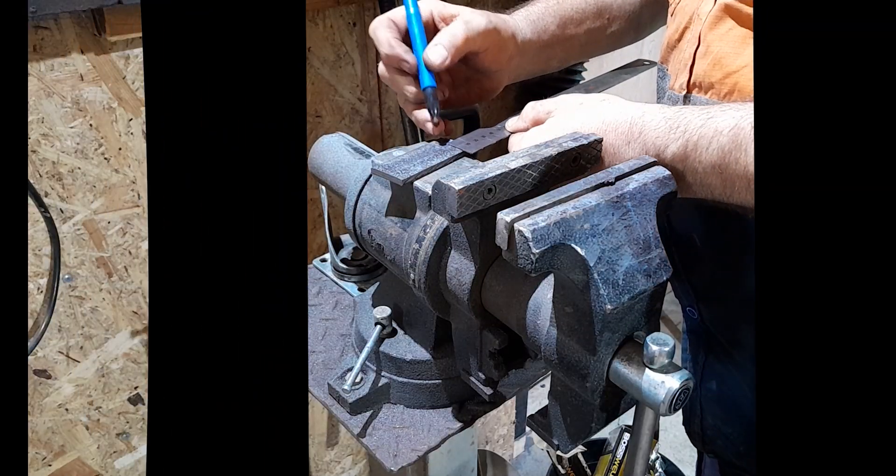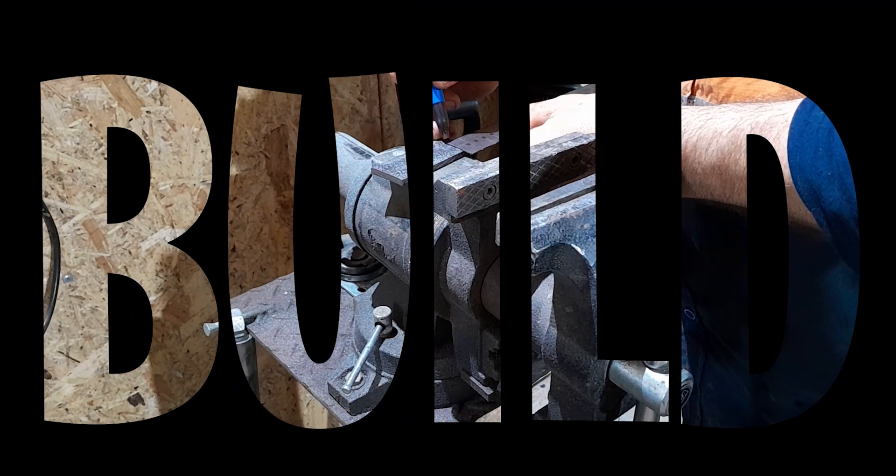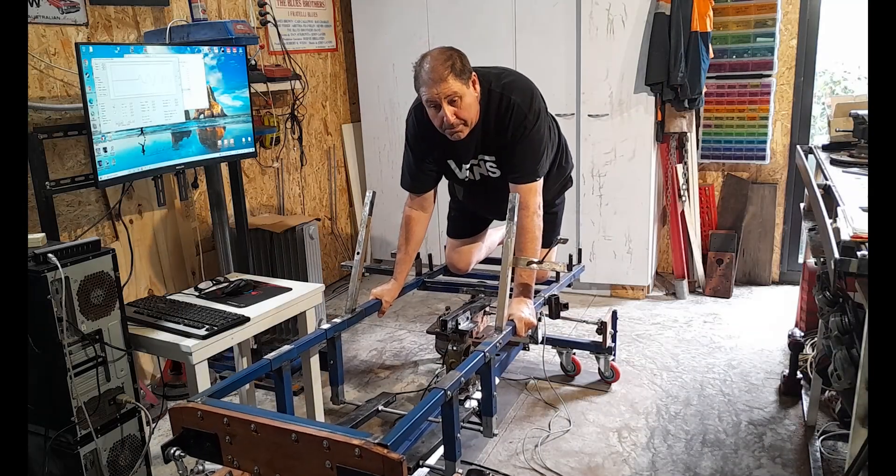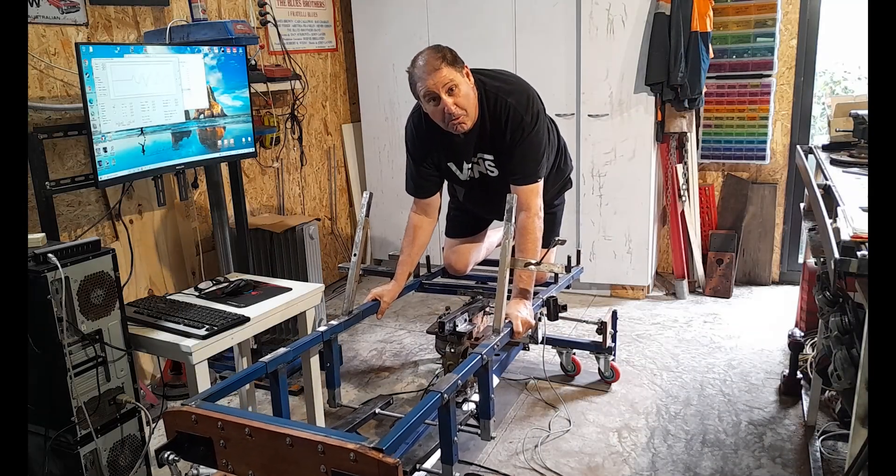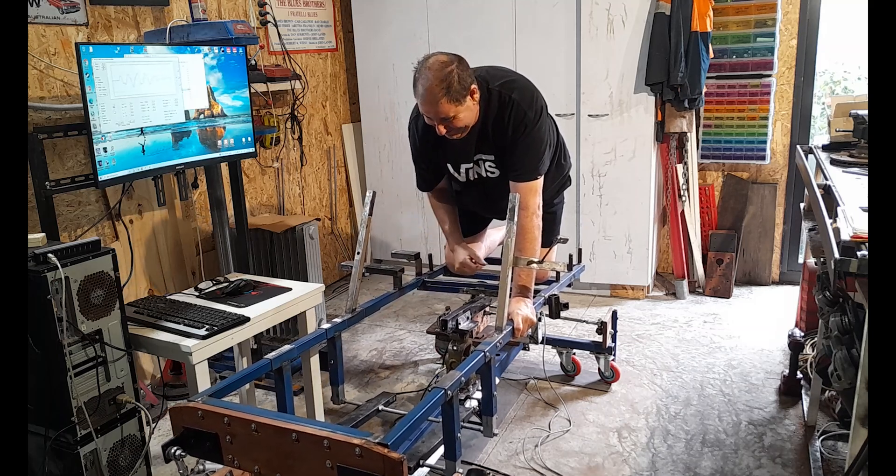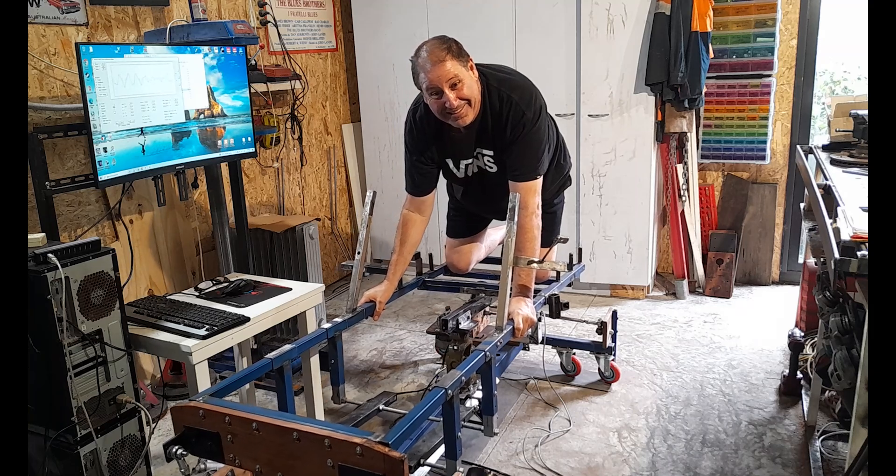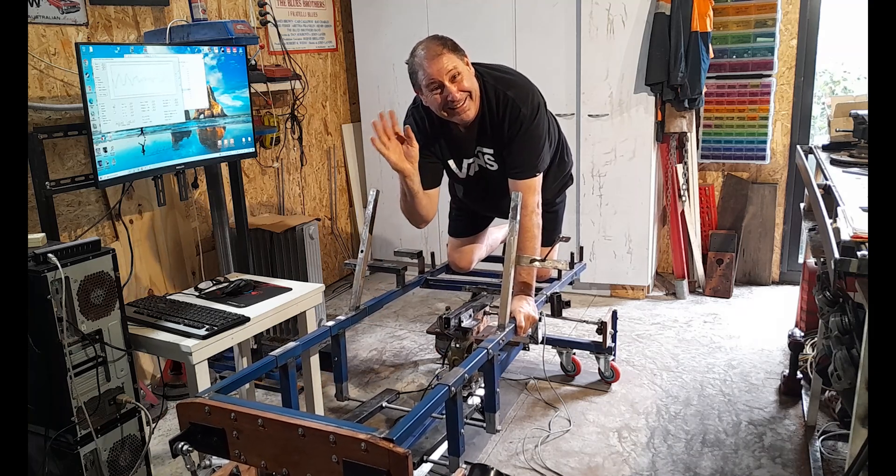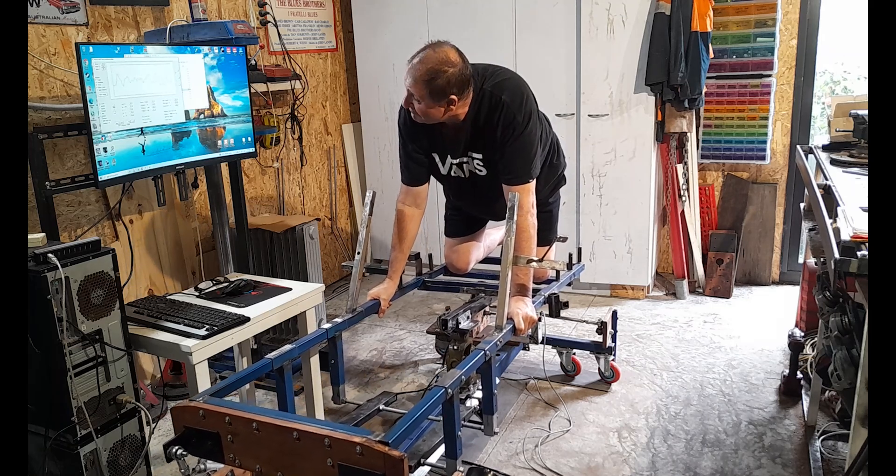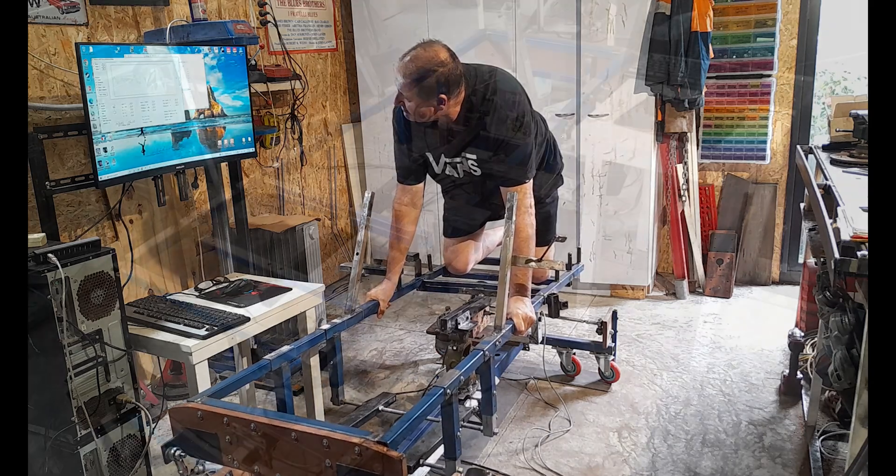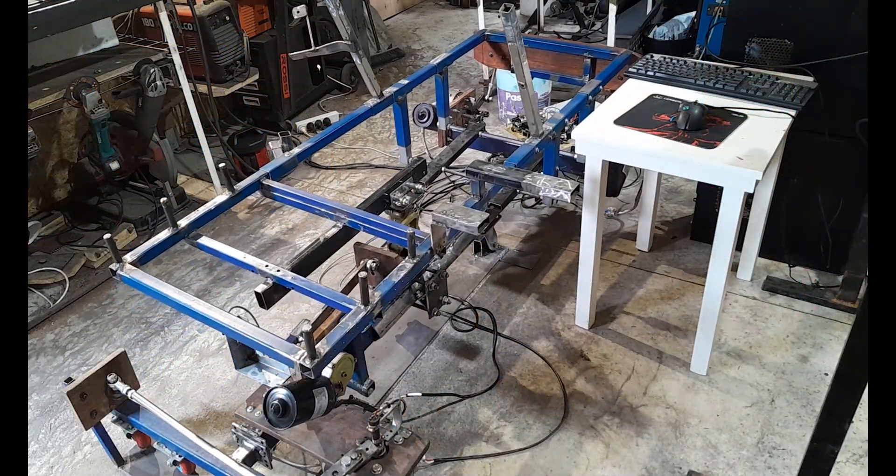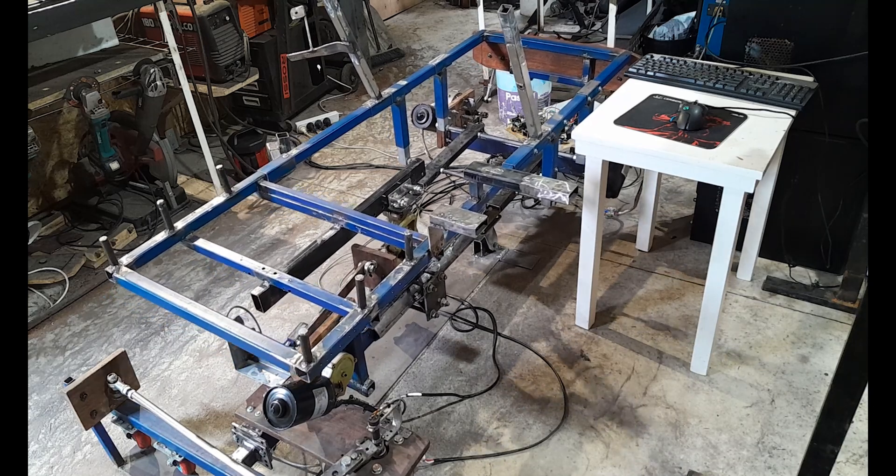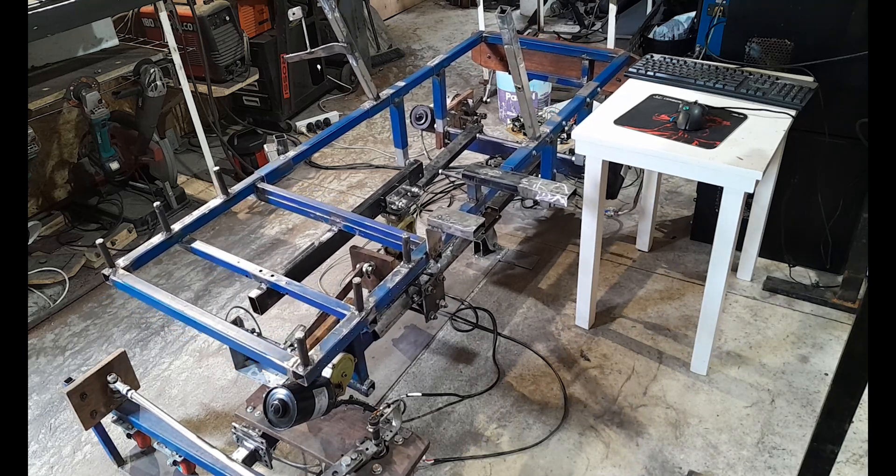Hi. Hey, hey, hey, and welcome back to the channel, all you DIY four-degree-of-freedom motion simulator platform building enthusiasts.